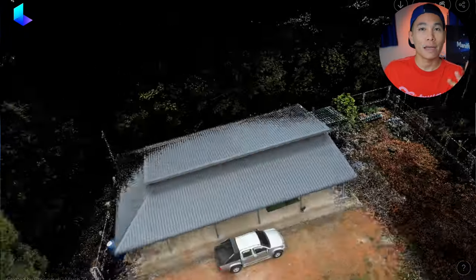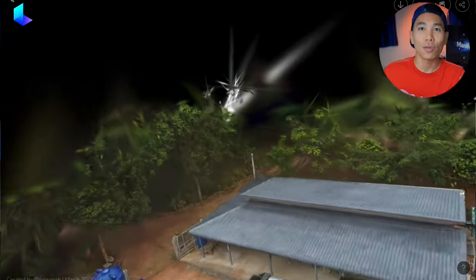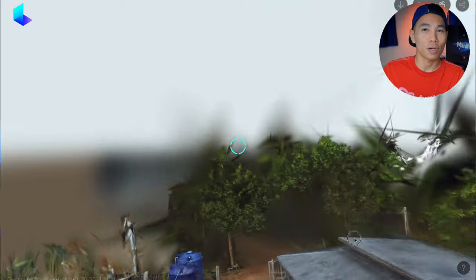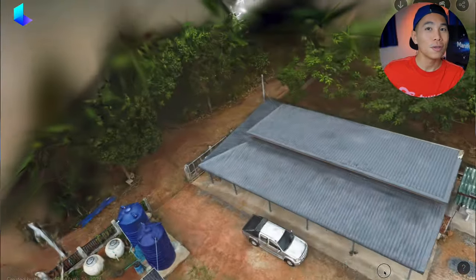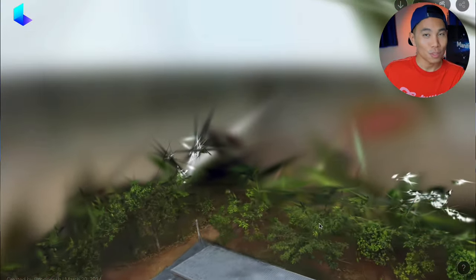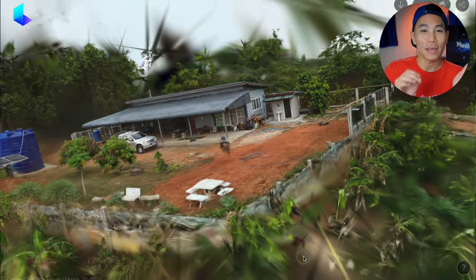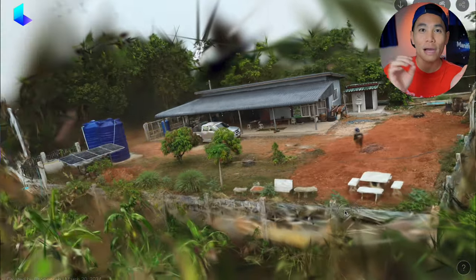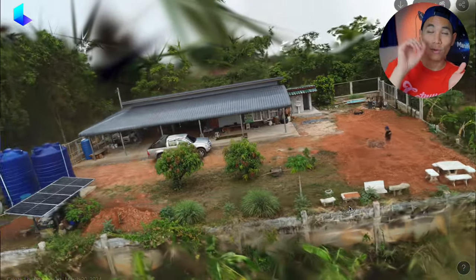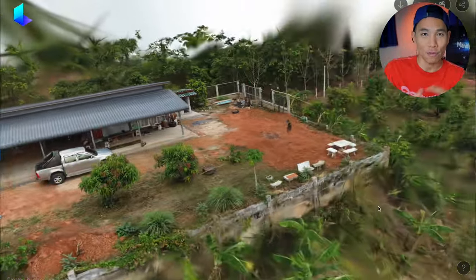If you would like to create a large scale model — like a cabana house or the map of your garden — you need special equipment to take photos from a high level, from a top bird's-eye view. A drone would make sense for this case.